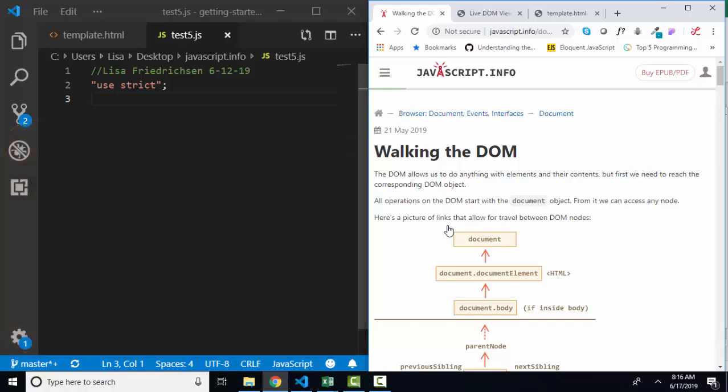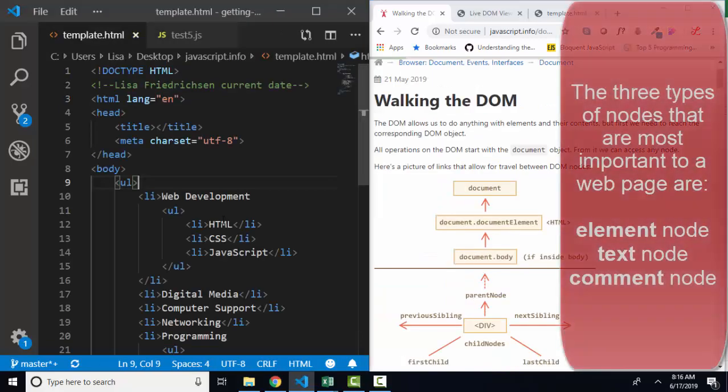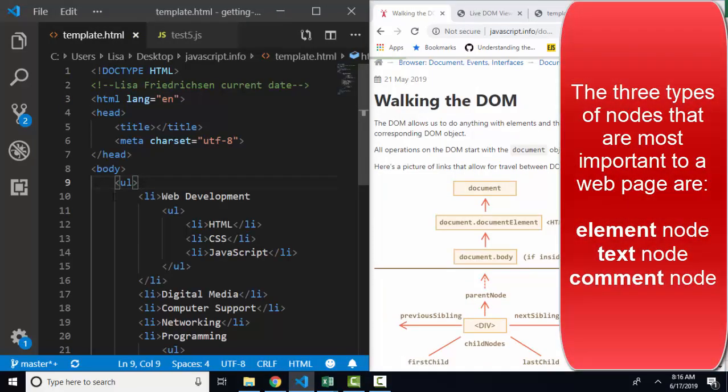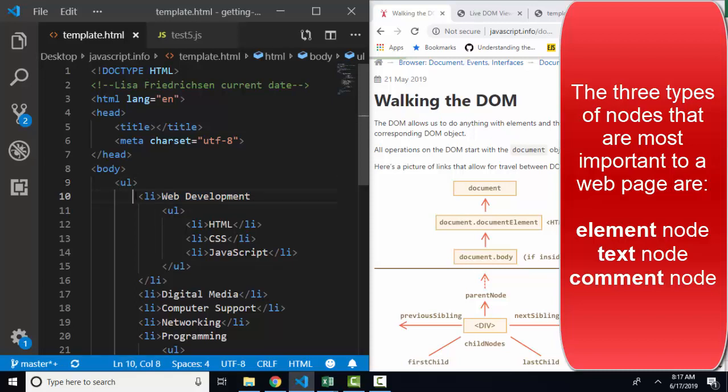In our previous lesson, we learned that everything on the webpage is a node, and we learned that there are three kinds of nodes. There's element nodes, there's text nodes that are both inside a paired element, as well as after an element when there's an enter key or any spaces before the opening element.